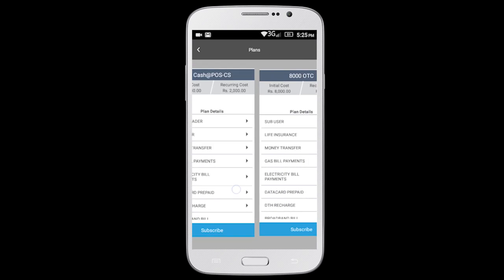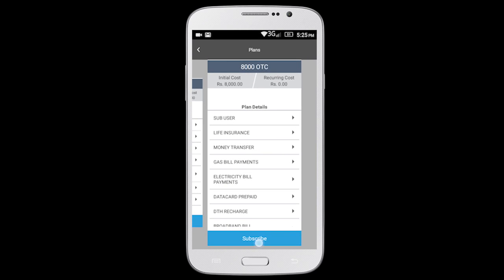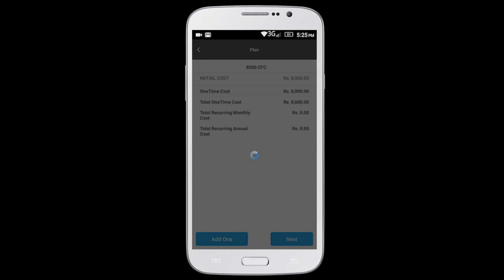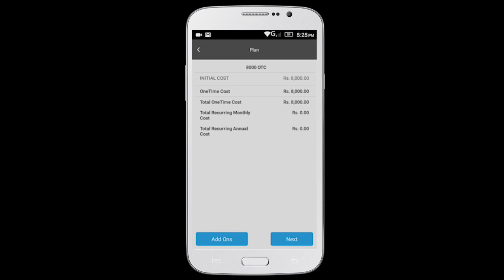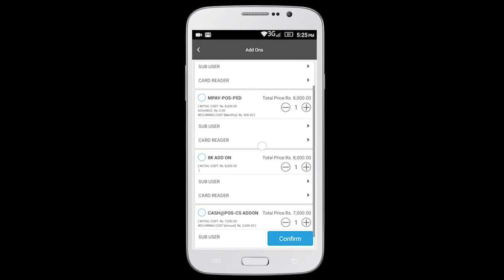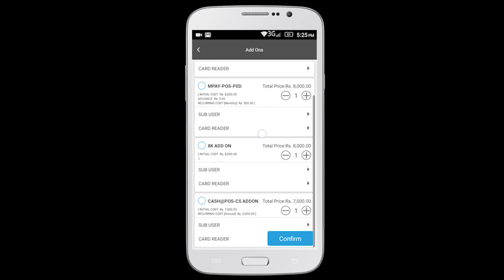Select the plan of your choice and tap on the Subscribe button. Here you can view the summary of the charges for the selected plan. You can also choose to include add-ons such as sub-users and card readers by clicking on the Add-on button.